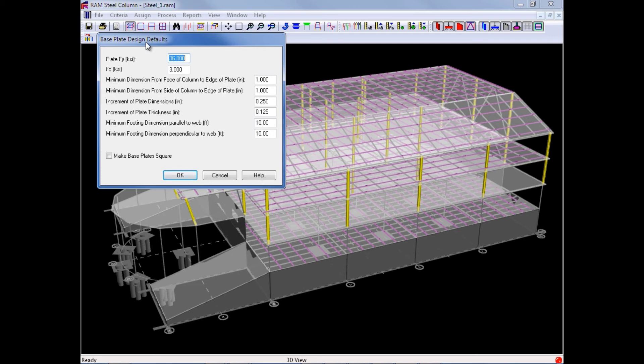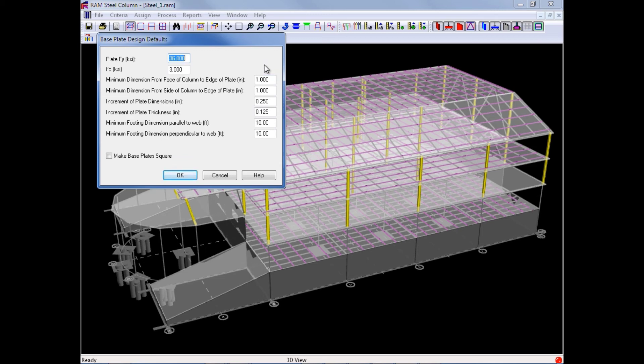Here we can enter the yield strength for your plate material, the concrete compressive strength of the foundation system that those base plates will be supported on, and also all of the size parameters that are going to be used to optimize each base plate.